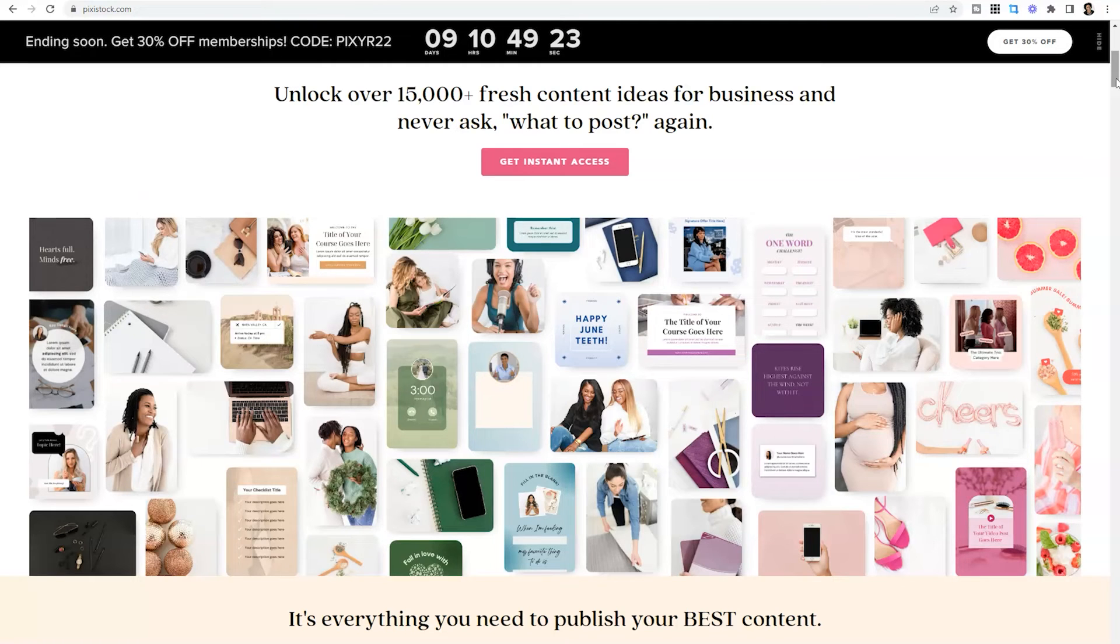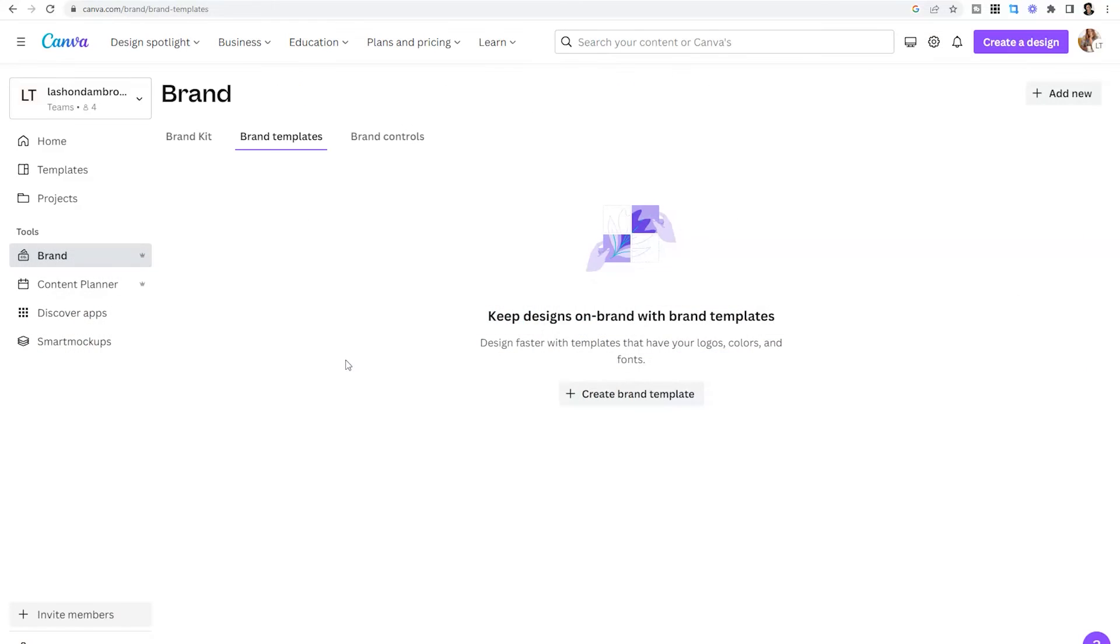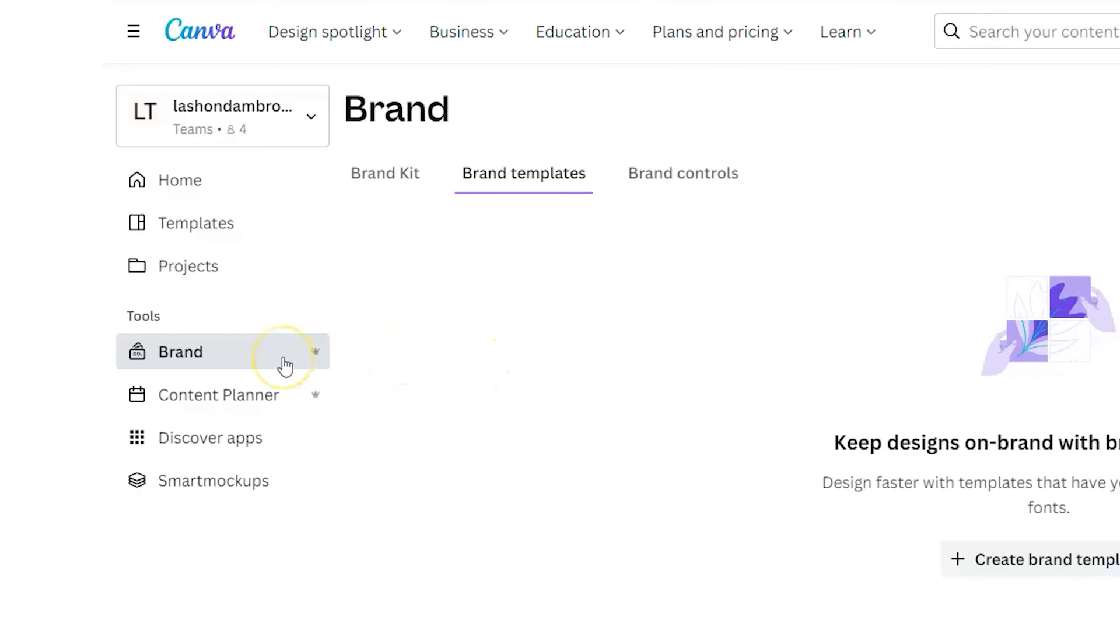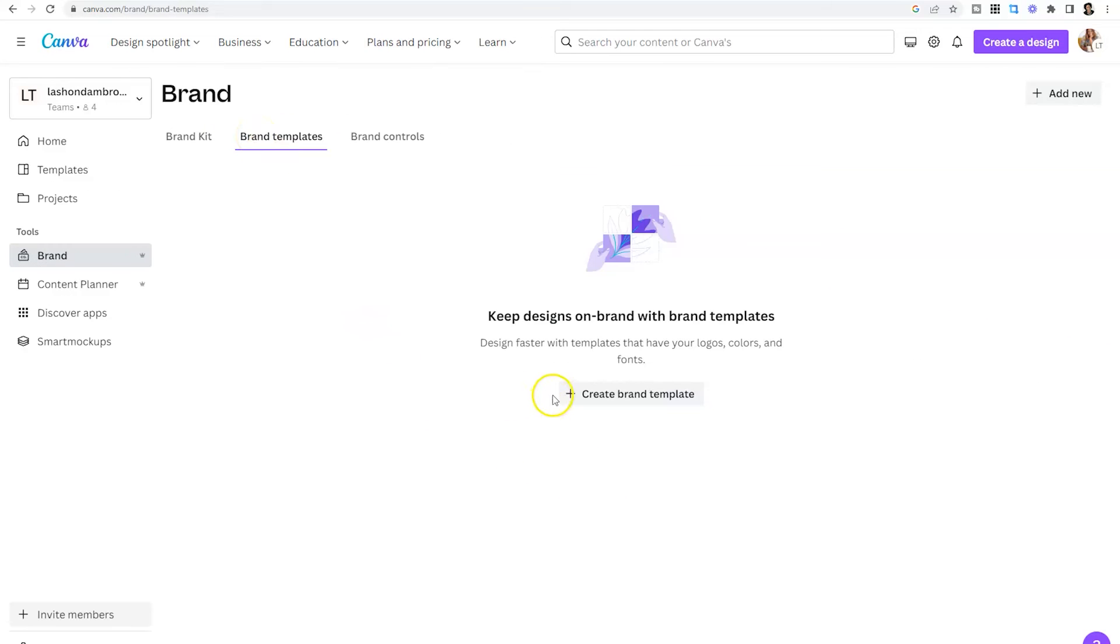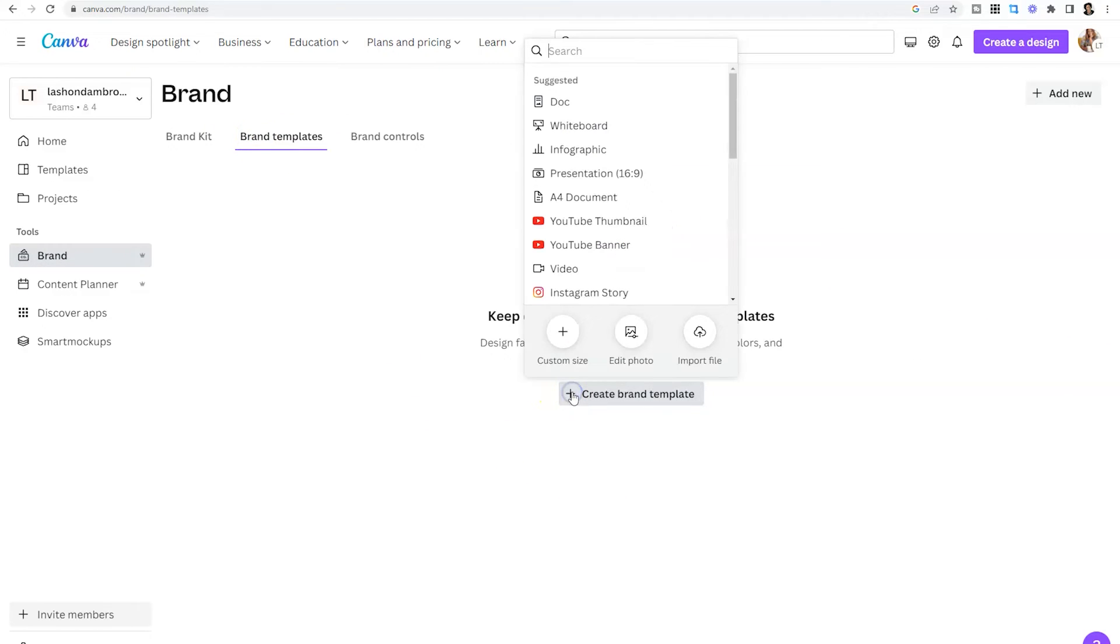If you have a Canva team set up and you would like to create templates for your brand, all you need to do is locate brand on the left-hand side of your dashboard and click to the top to reveal brand templates. From there, you can simply click on the plus sign and decide what you want to create. And this will create a template for your team to access to create things for your brand without having to receive your input.